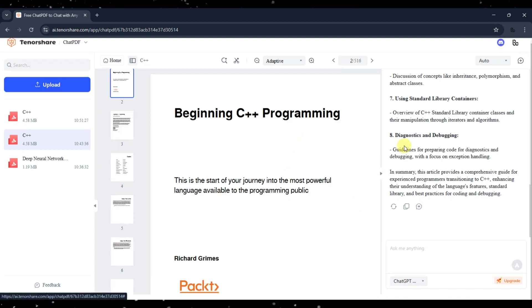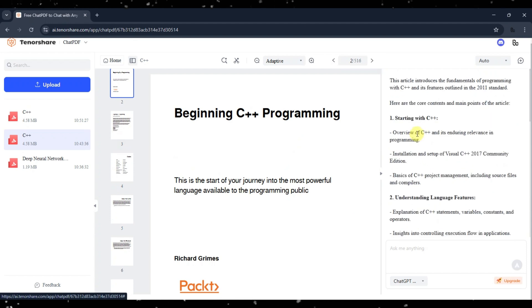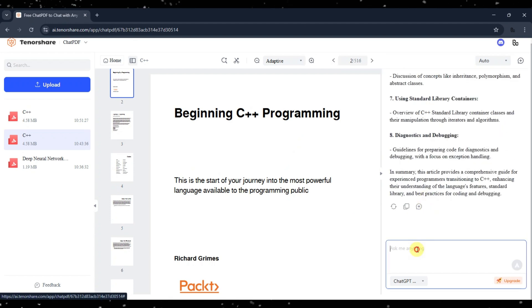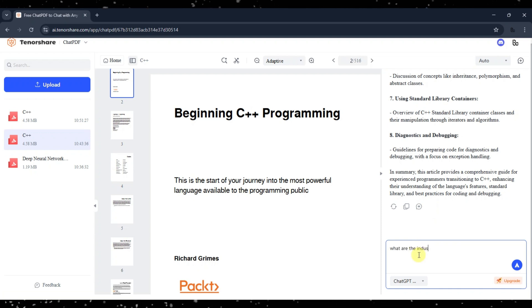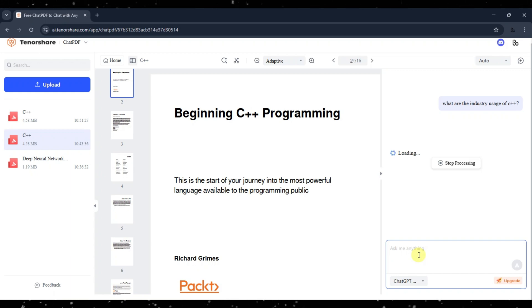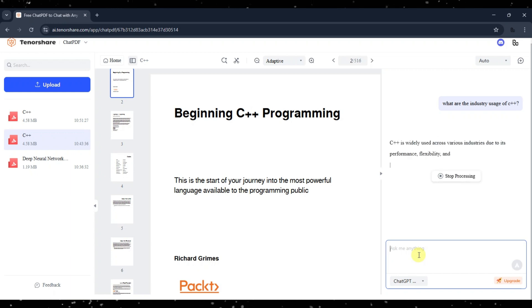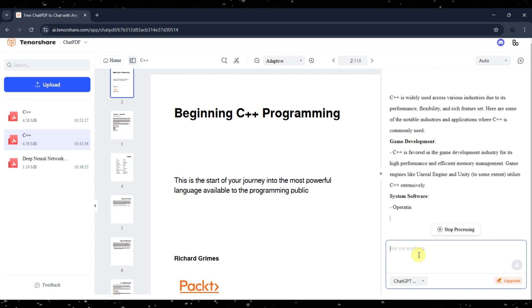At the bottom of the summary, you can chat with your PDF, ask questions, and gather information. Let's ask the Tenorshare Chat PDF a question about the PDF I have uploaded. I will type my question and press Enter. Now let Tenorshare Chat PDF do the processing and give you the answer.